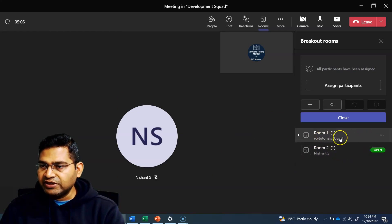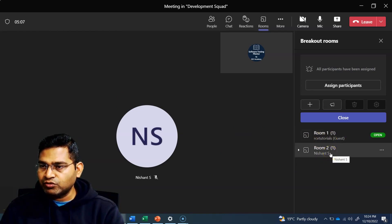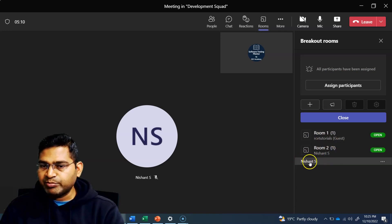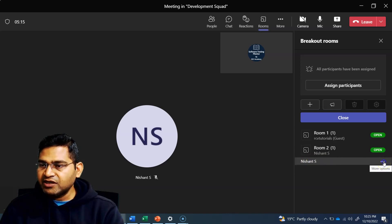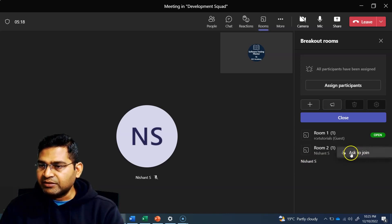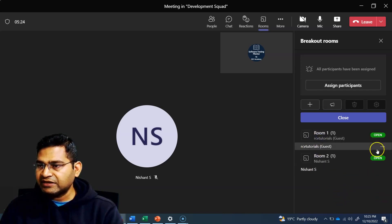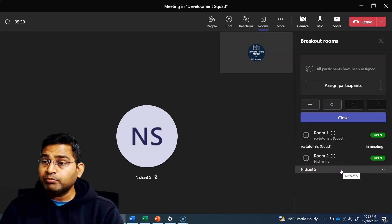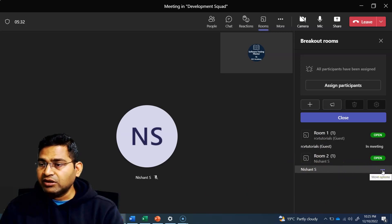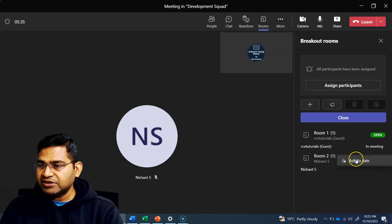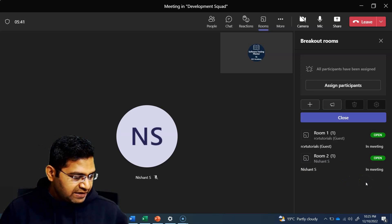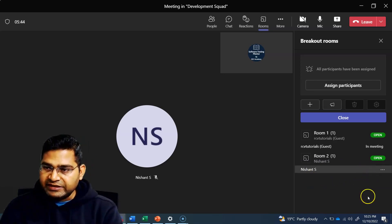You'll see that all participants have been assigned, and then I can simply click on open rooms. At the moment they are closed, so you have to open the room so that assigned participants are moved into that particular room. You'll see the participant has moved from the main area to their room. The second participant will be moved to the other room as well. These rooms are now open. If I click on a room, I can see who has been allocated — for example, Nishant S has been allocated here. I can ask them to join.